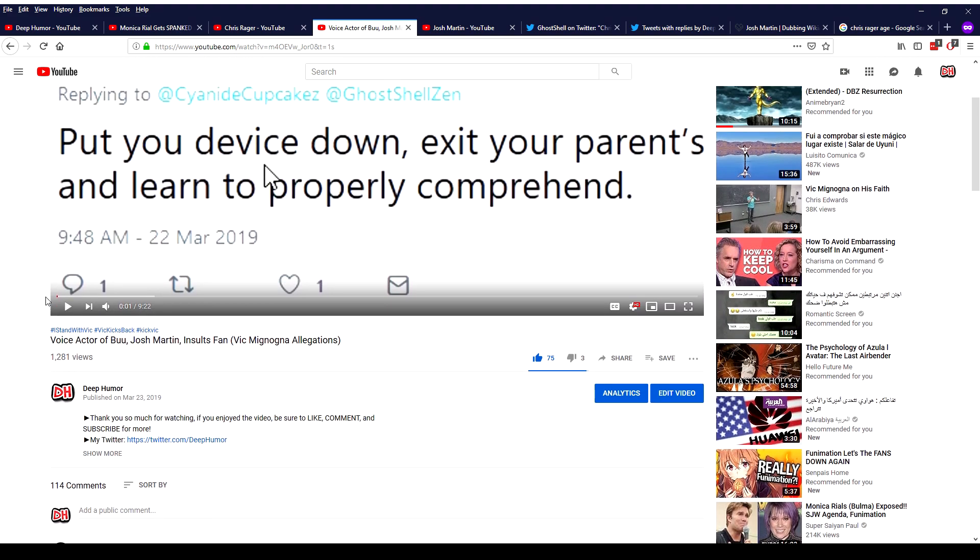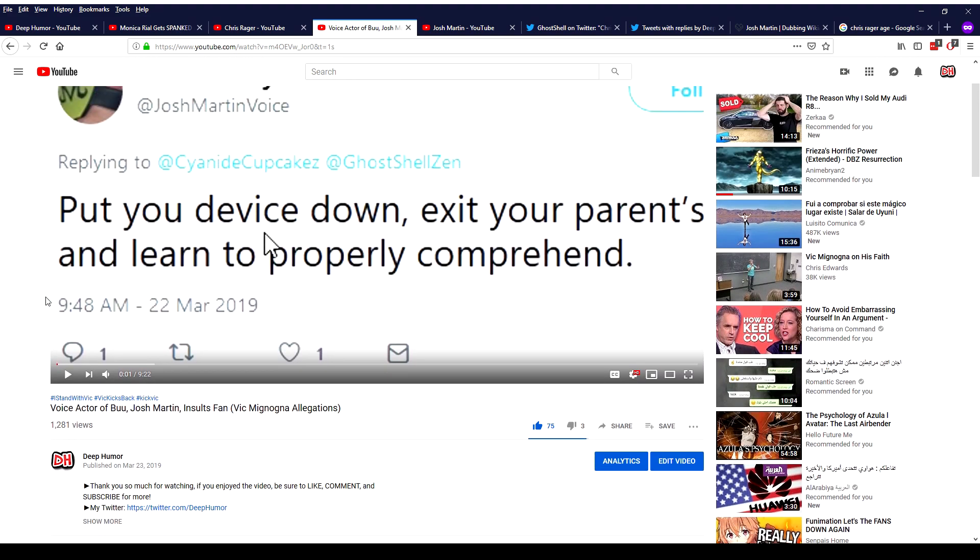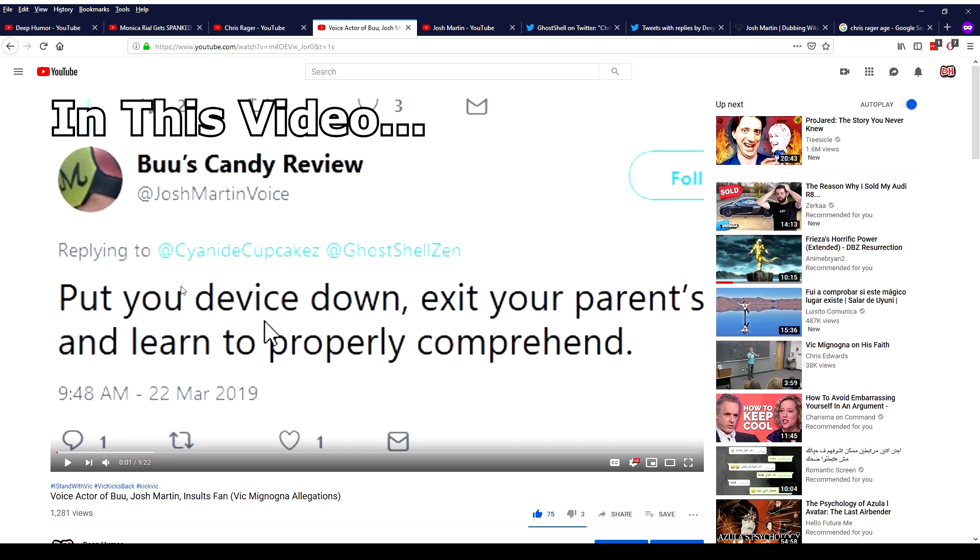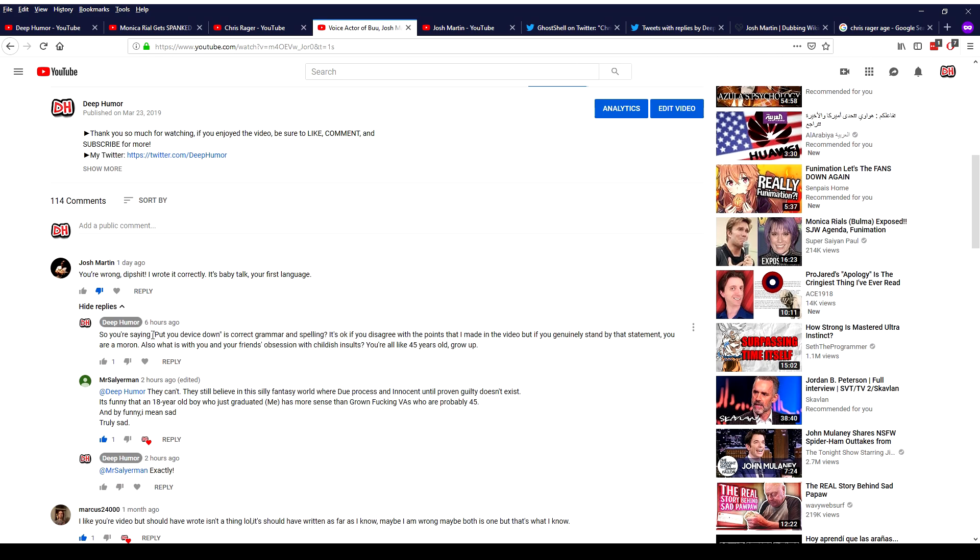So in this video he's making fun of some kid's grammar for no reason because that's apparently what you do when you have no argument. So he said in the video put you device down which in itself is incorrect. So I said if you want to insult people's grammar and spelling you should at least make sure yours is correct. So he responded with you're wrong dipshit. I wrote it correctly. It's baby talk your first language.